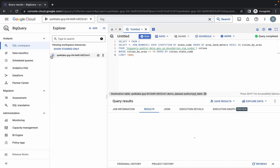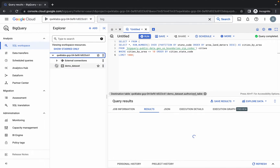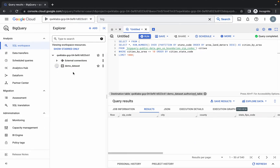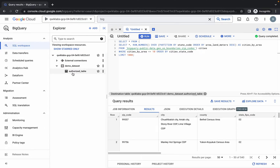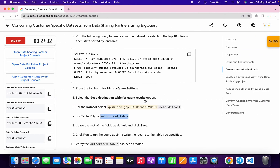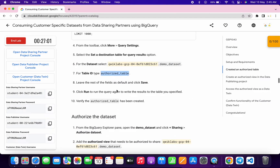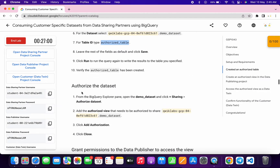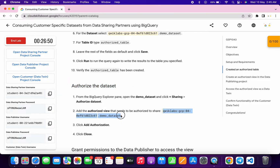The query has executed. If you click over here you can see the table name — the authorized table. We are done with this task. Next, we need to authorize the dataset, so copy this value carefully — again, do not copy the last full stop.